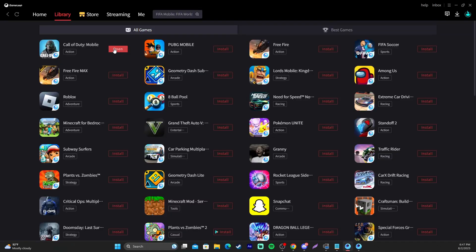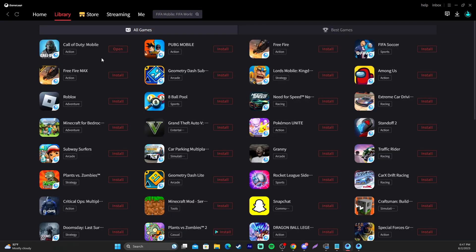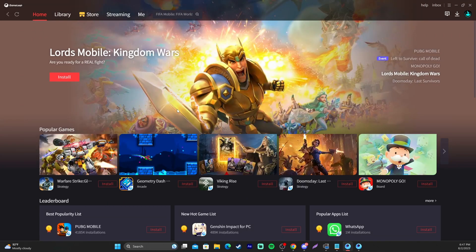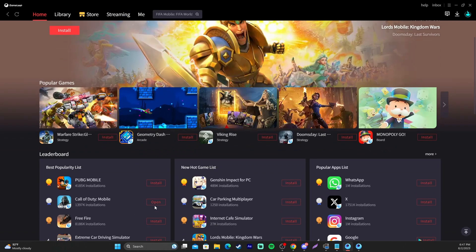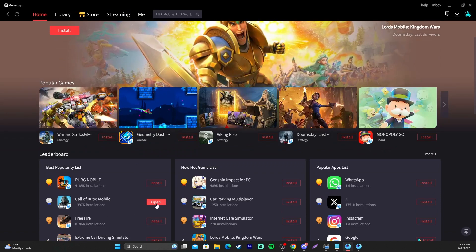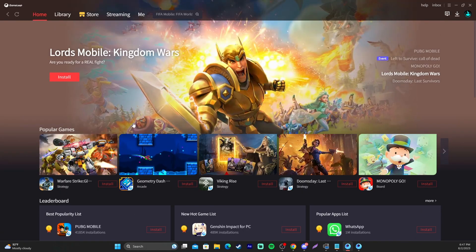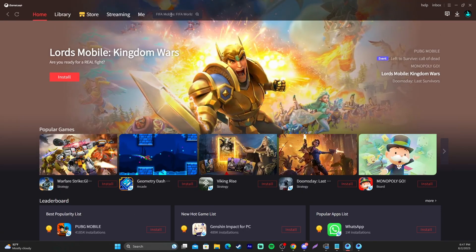We're going to log into this. Install COD Mobile. Right here, it's in my library. Super simple. You're going to scroll down just a little bit. Boom, COD Mobile right there. Otherwise, just search it in the top bar.